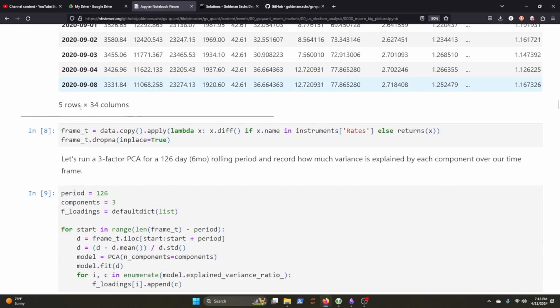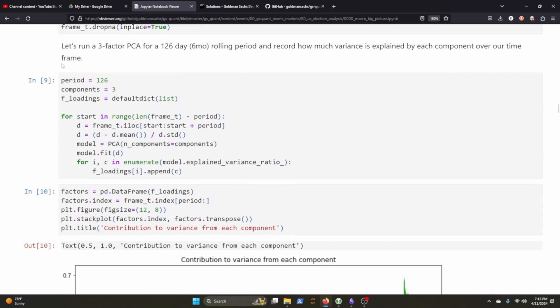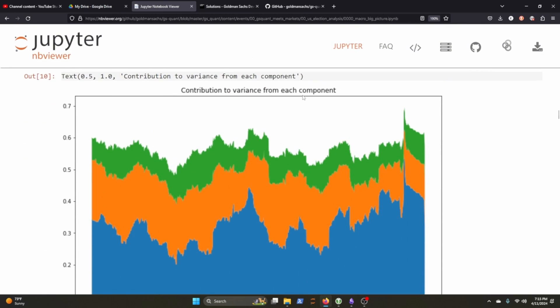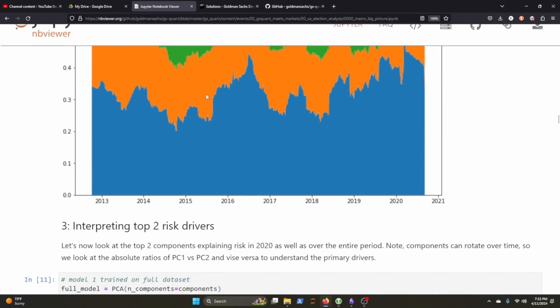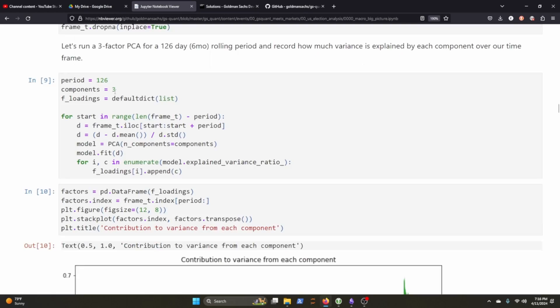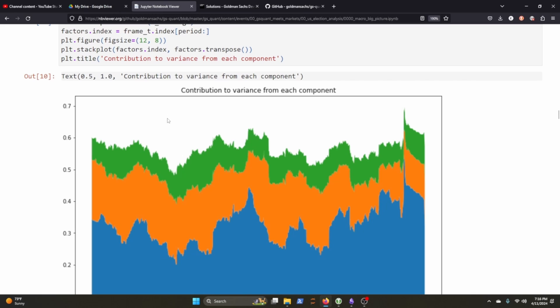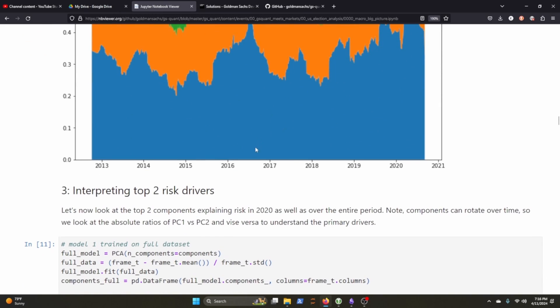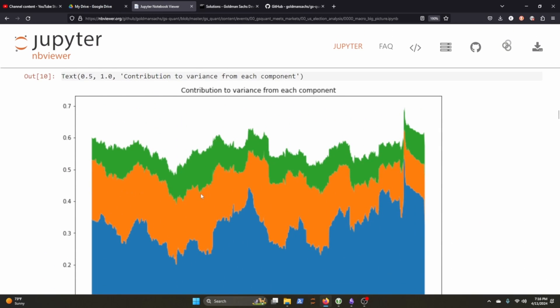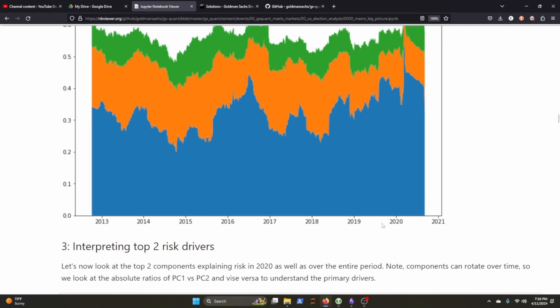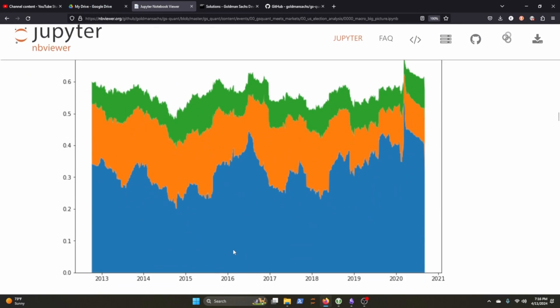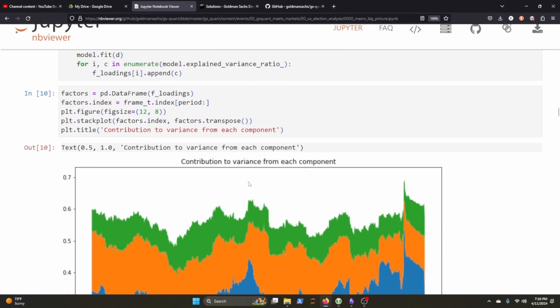Let's run a three factor PCA for the last 260 days rolling period and record how much variance is explained by each component. So this is a pretty standard PCA analysis that they're doing here. Contribution to variance from each component. They have three components, one, two, three. So you can visualize the three components that are driving risk across or driving volatility across the years. Okay. That kind of makes sense.